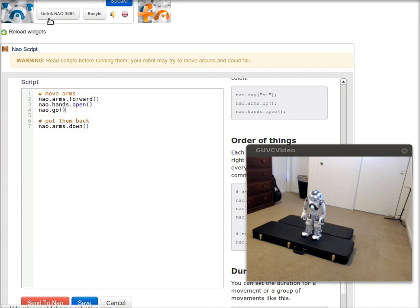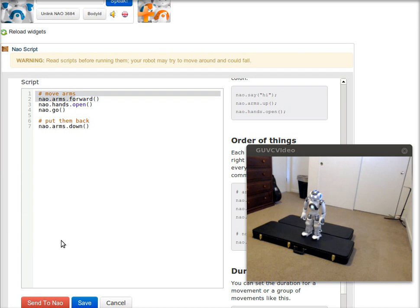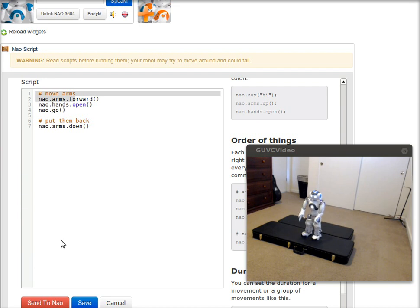So that's what the go command does. So now if I run this, NAO puts his arms forward, opens his hands, and then puts them back down.